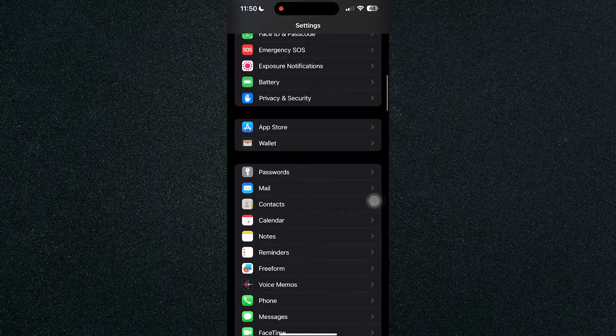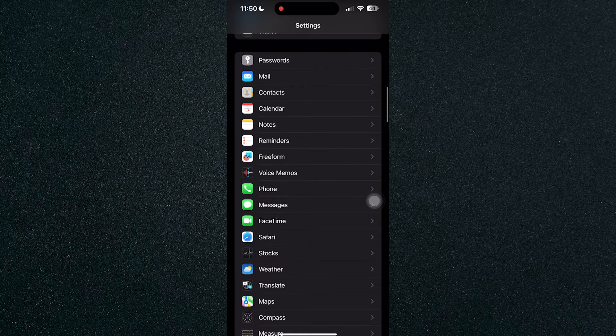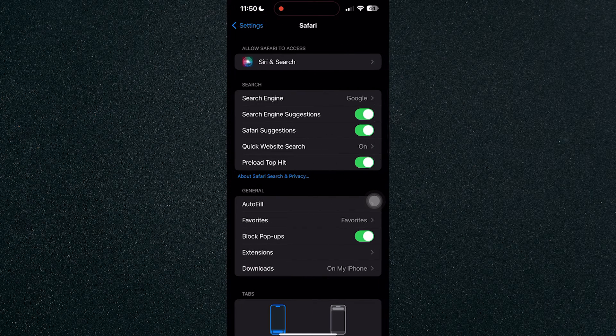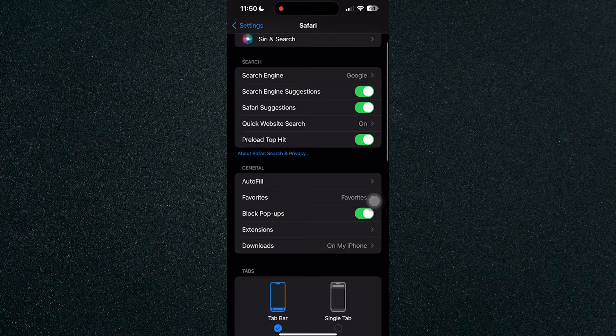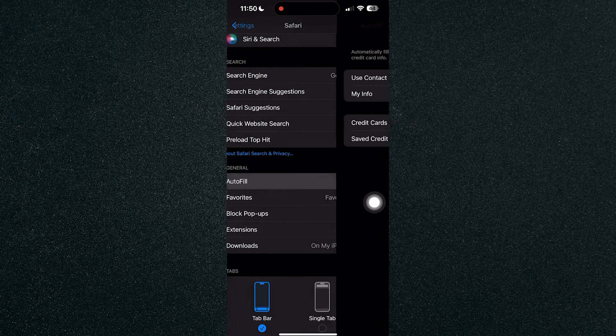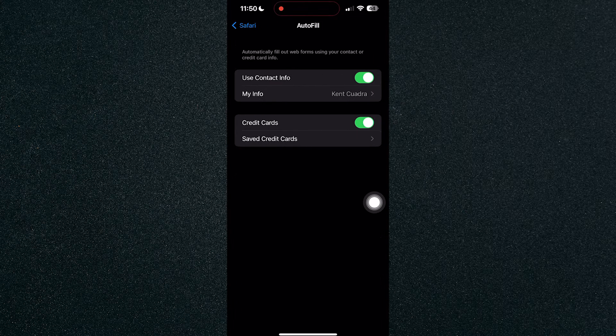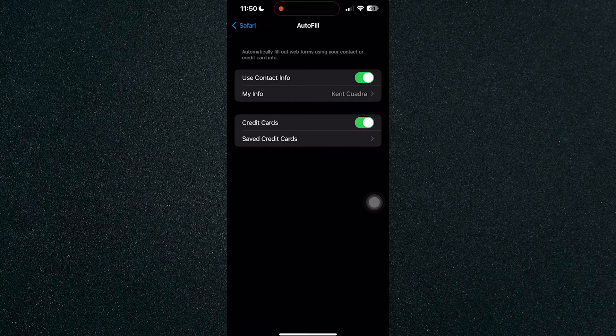Let's head on over to Safari. Click on Safari and head on over to General, and you will see Autofill. Click on Autofill. As you can see here, Autofill automatically fills out web forms using your contact or credit card info.